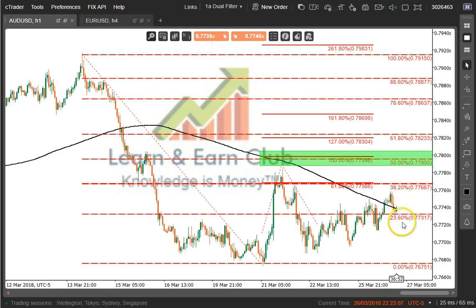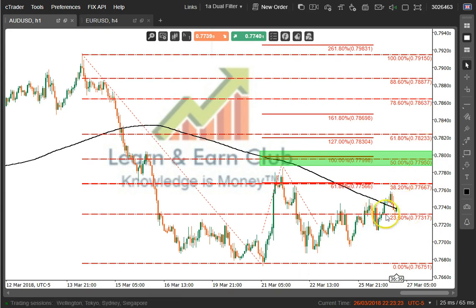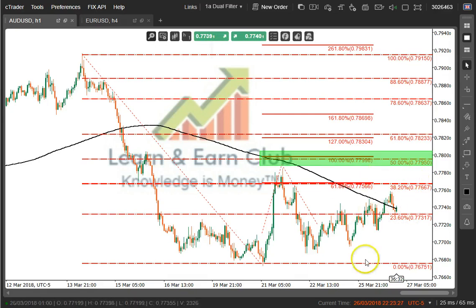If we break below here we could possibly come back and retest 76.75, but if we do and we hold 76.75 then I'd look at that as a nice double bottom for a launch back higher. So right now it's kind of a corrective move here, but we might be able to get a little bit higher on this Aussie dollar.